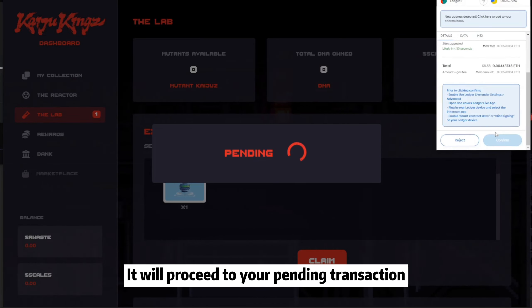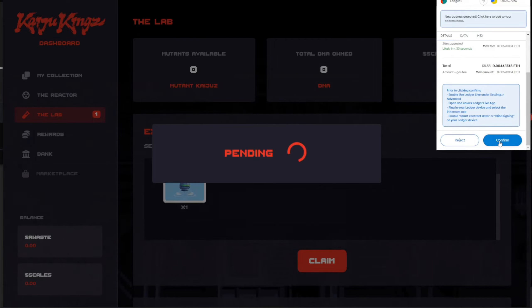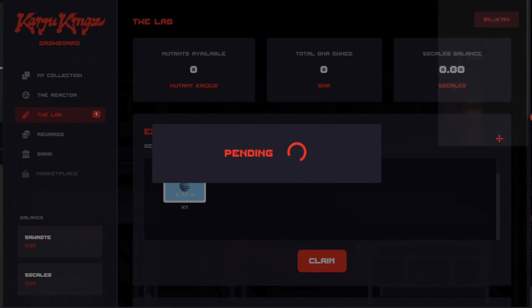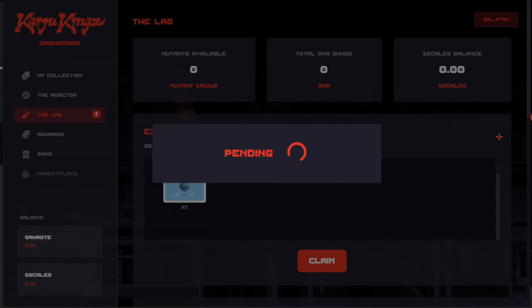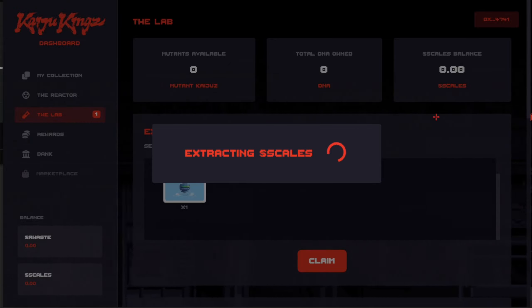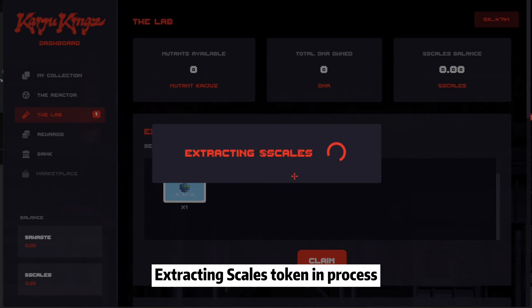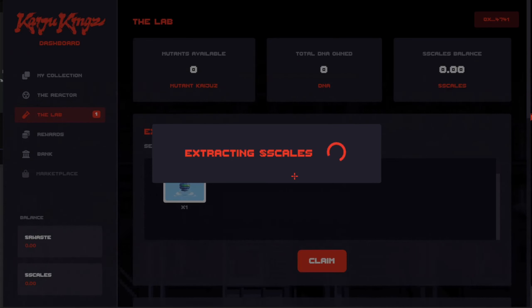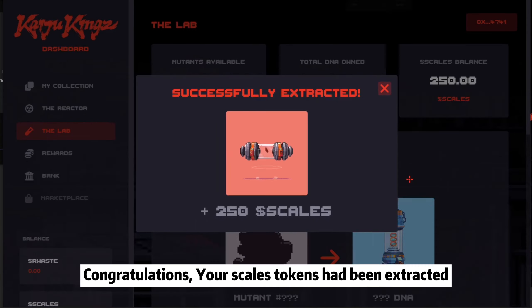It will proceed to your pending transaction. Extracting Skills Token in process. Congratulations, your Skills Tokens have been extracted.